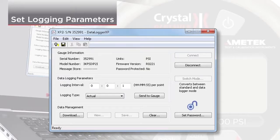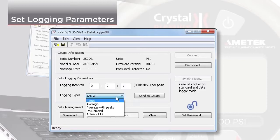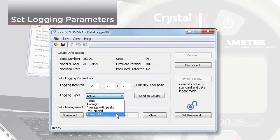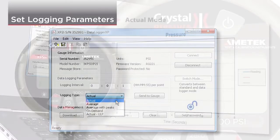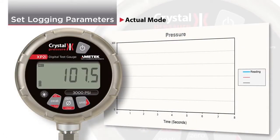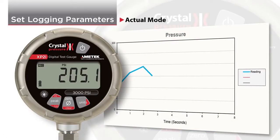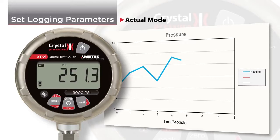Next, choose the logging type. Actual mode records the actual pressure being measured at every logging interval.